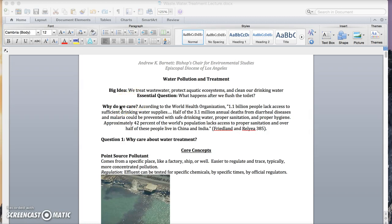And why do we care? Because according to the World Health Organization, 1.1 billion people lack access to sufficient drinking water. Half of the 3.1 million annual deaths from diarrheal disease and malaria could have been prevented with safe drinking water and proper sanitation and hygiene.